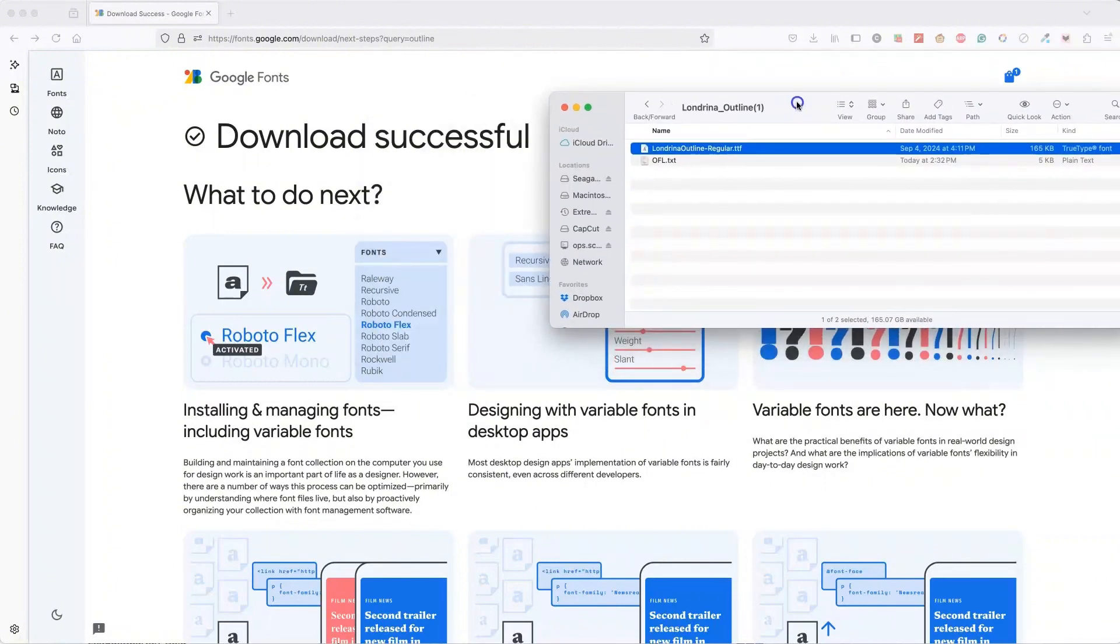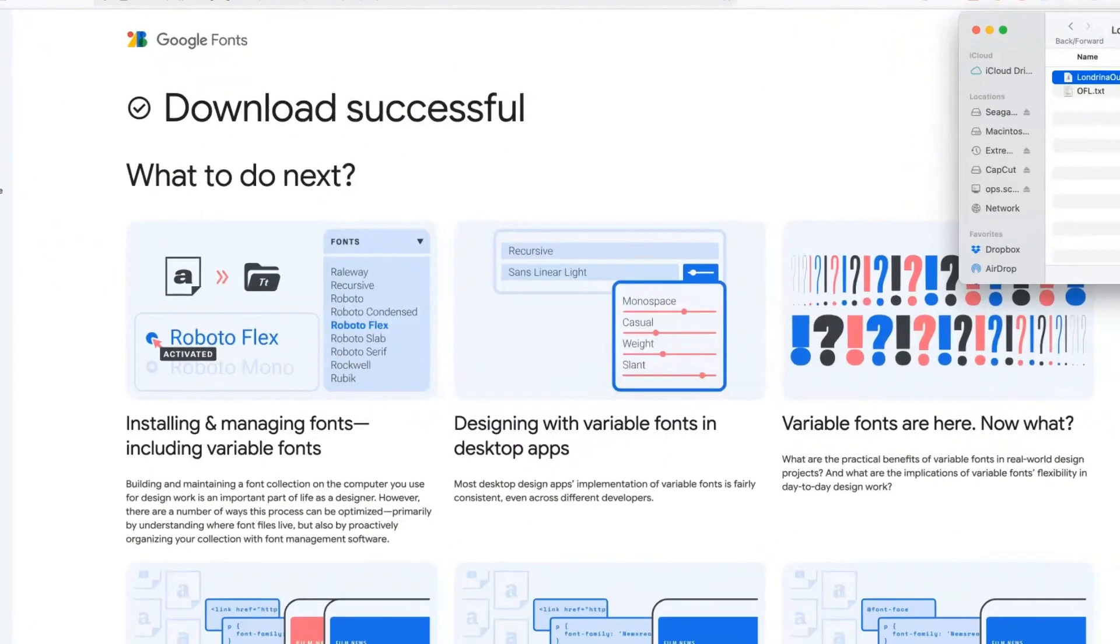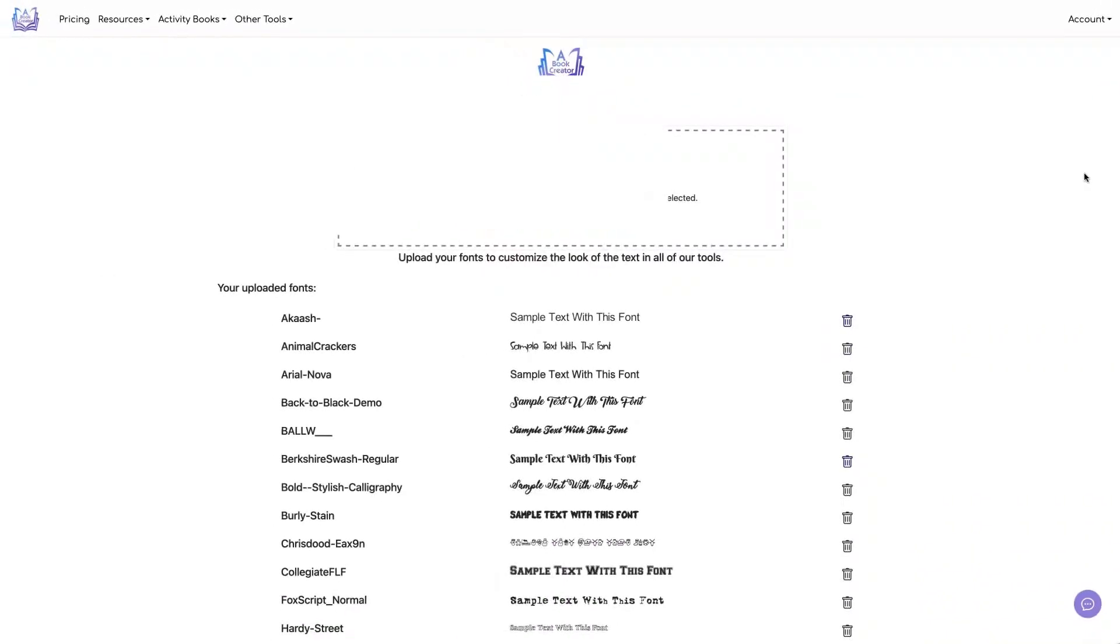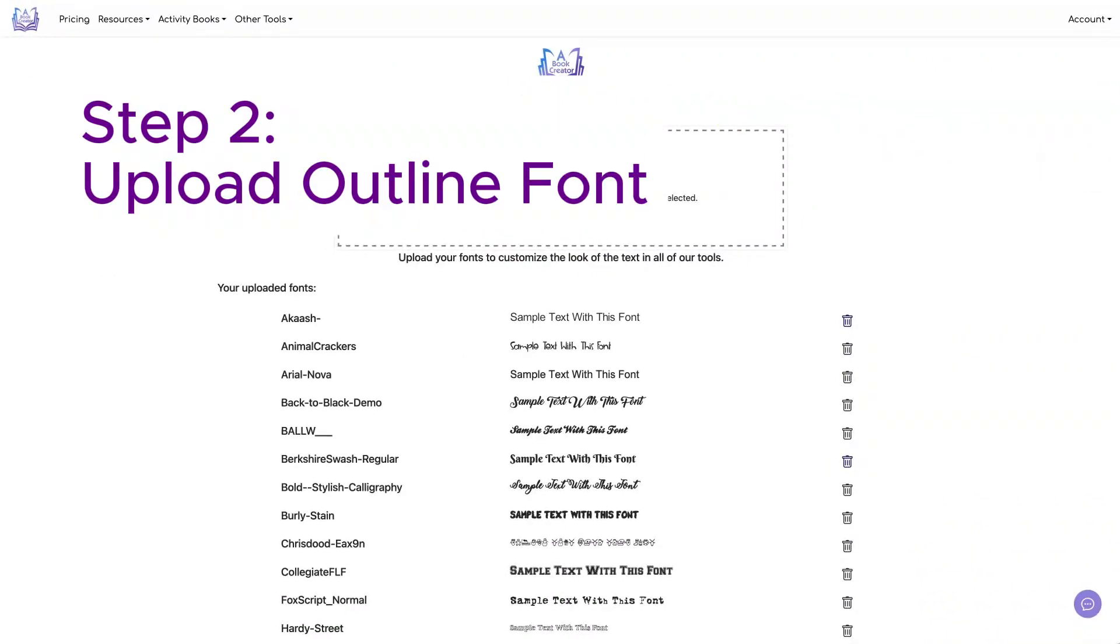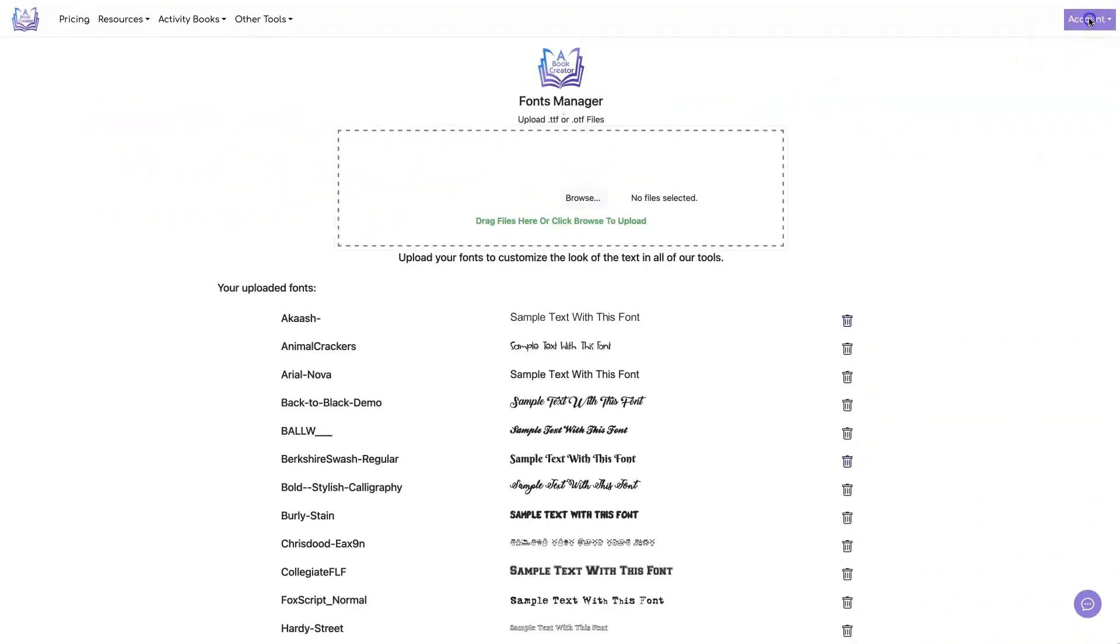Let's go to a book creator. We're in a book creator in the fonts manager. To get to the fonts manager, you click on account fonts.